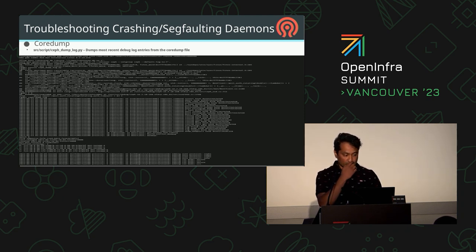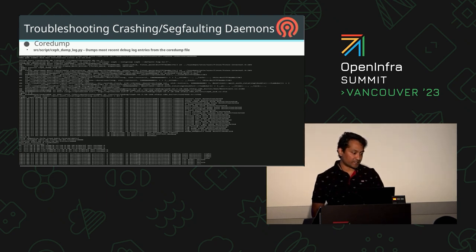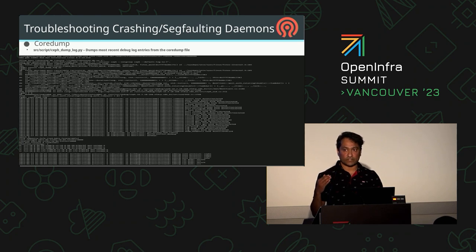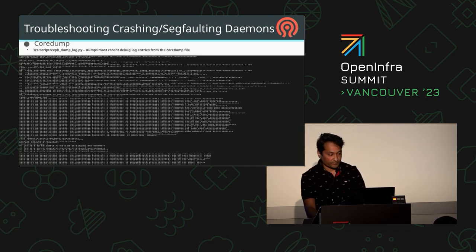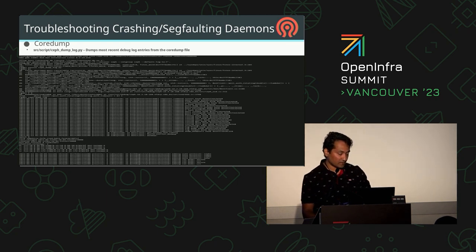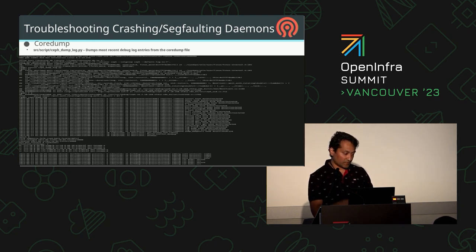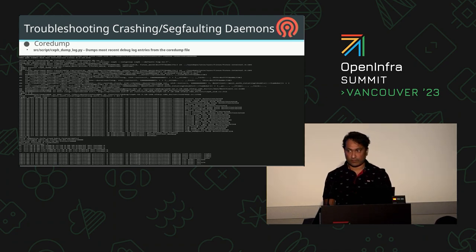There is a GDB script you can use to get in-memory safe logs if you don't have the safe logs available. You need to find the particular thread that has access to the safe context global object, which has a log handle, and run this GDB script function to get all the in-memory logs. The script is named ceph_dump_log.py and is located inside the scripts directory of the safe source code.